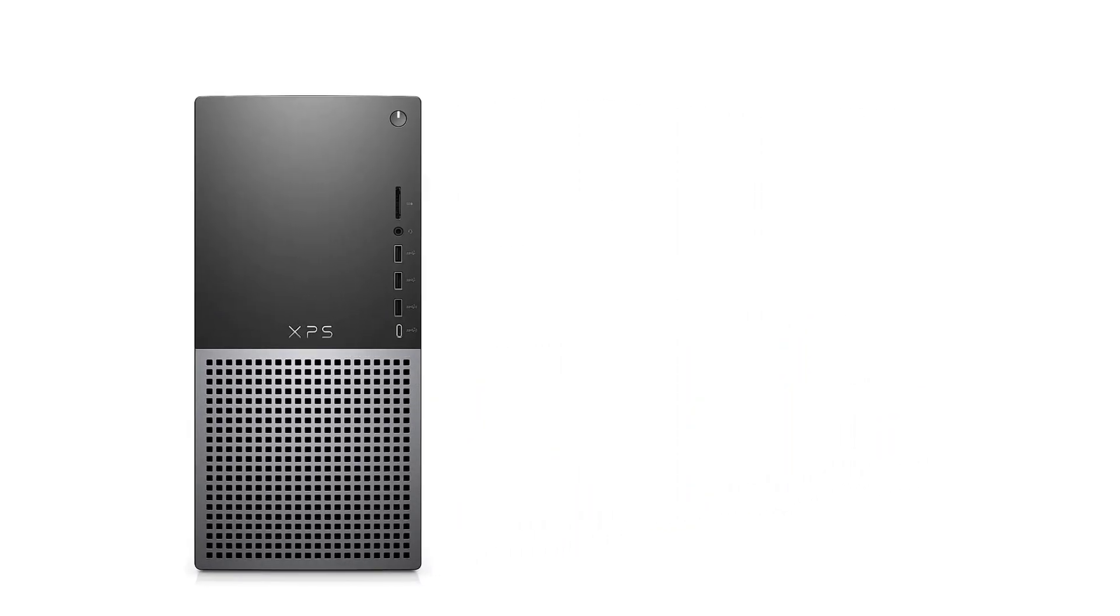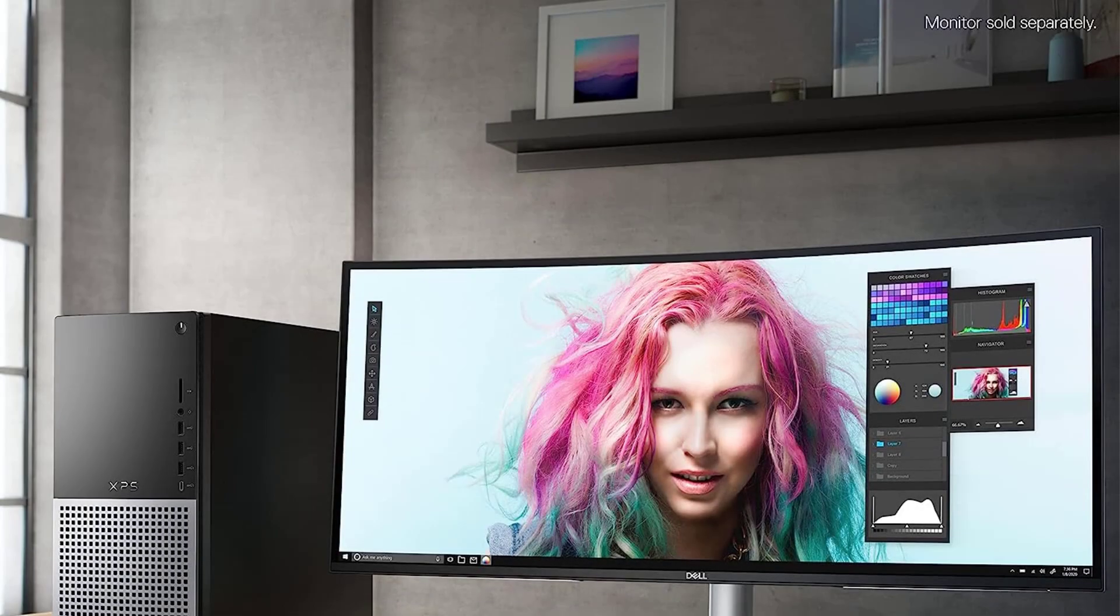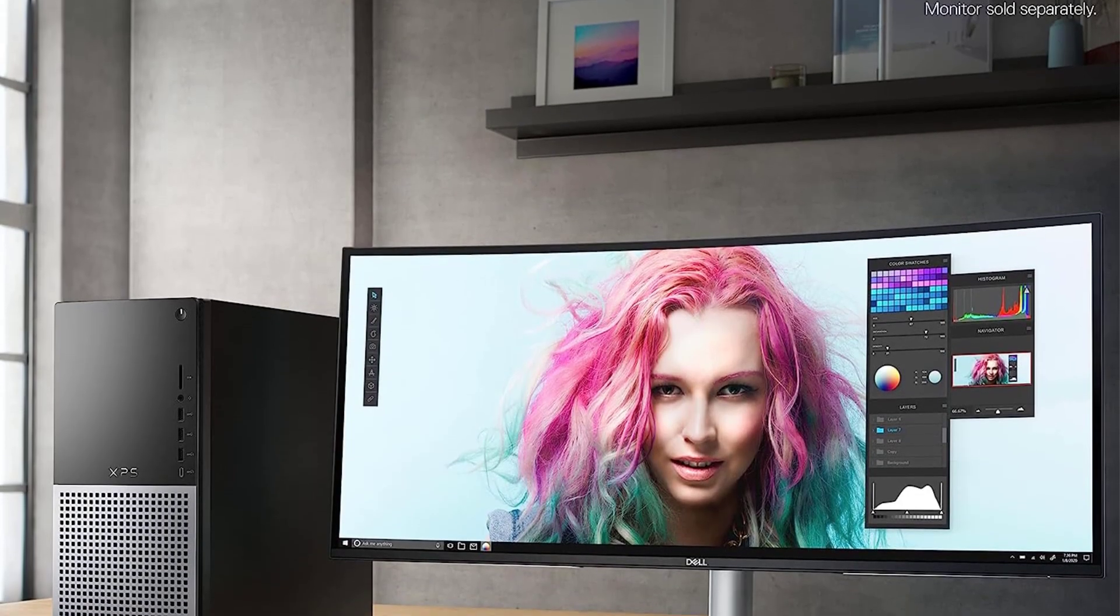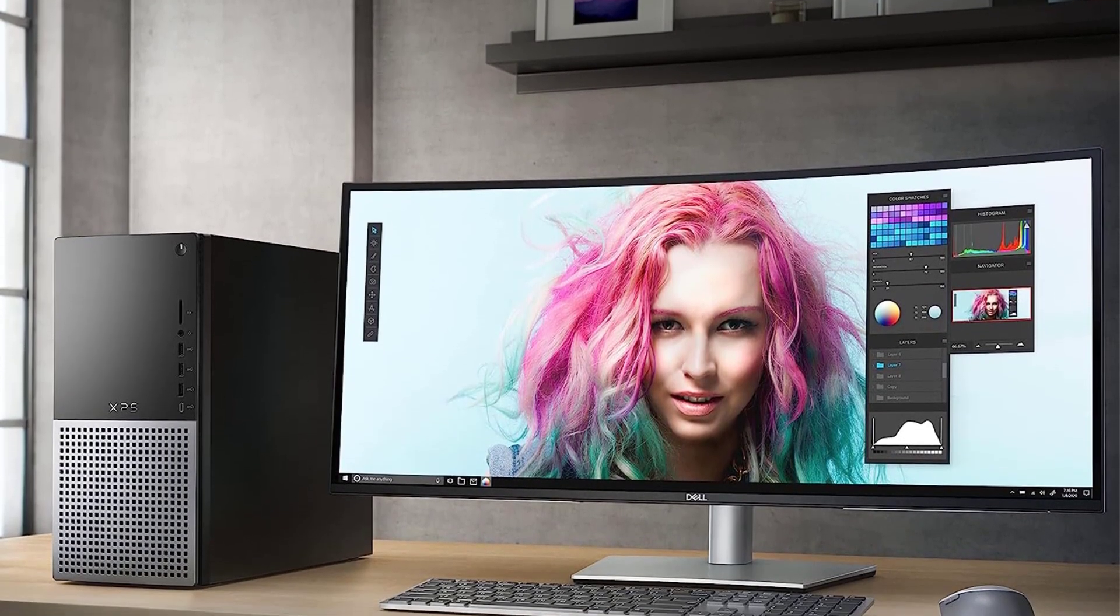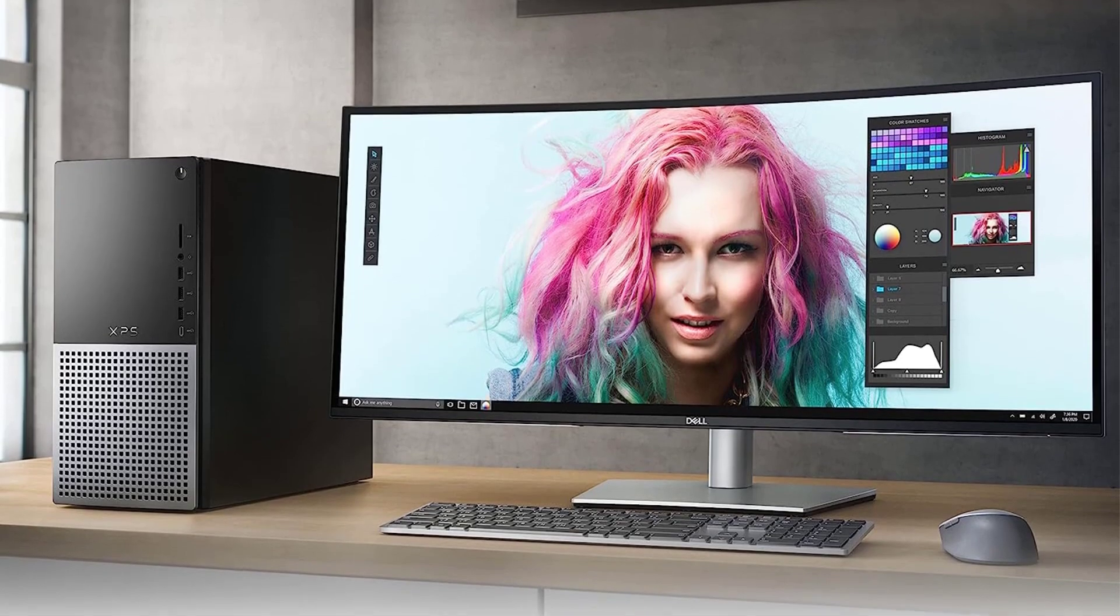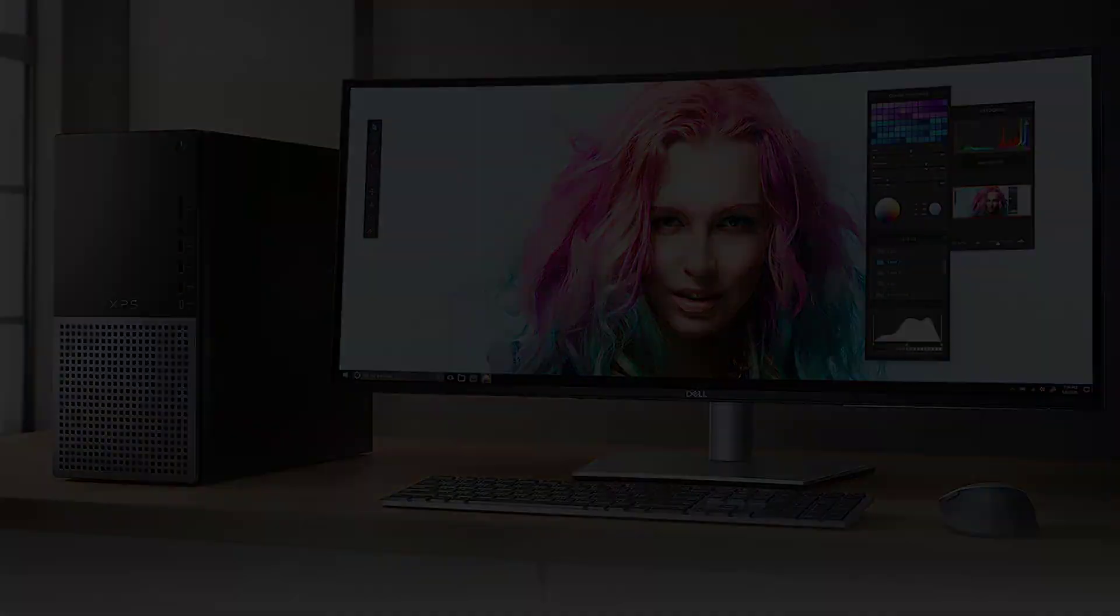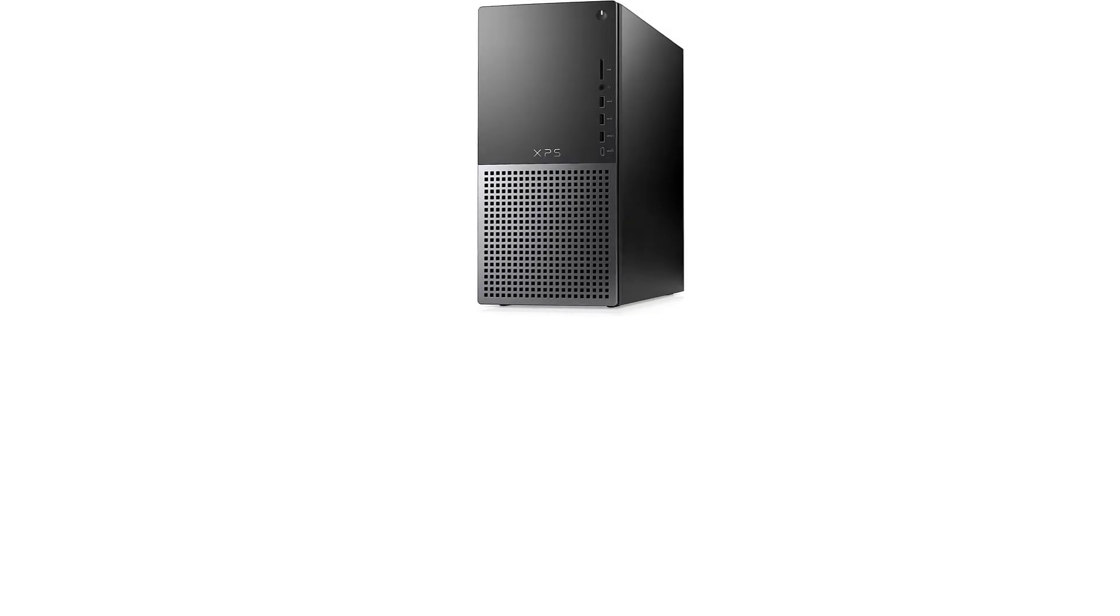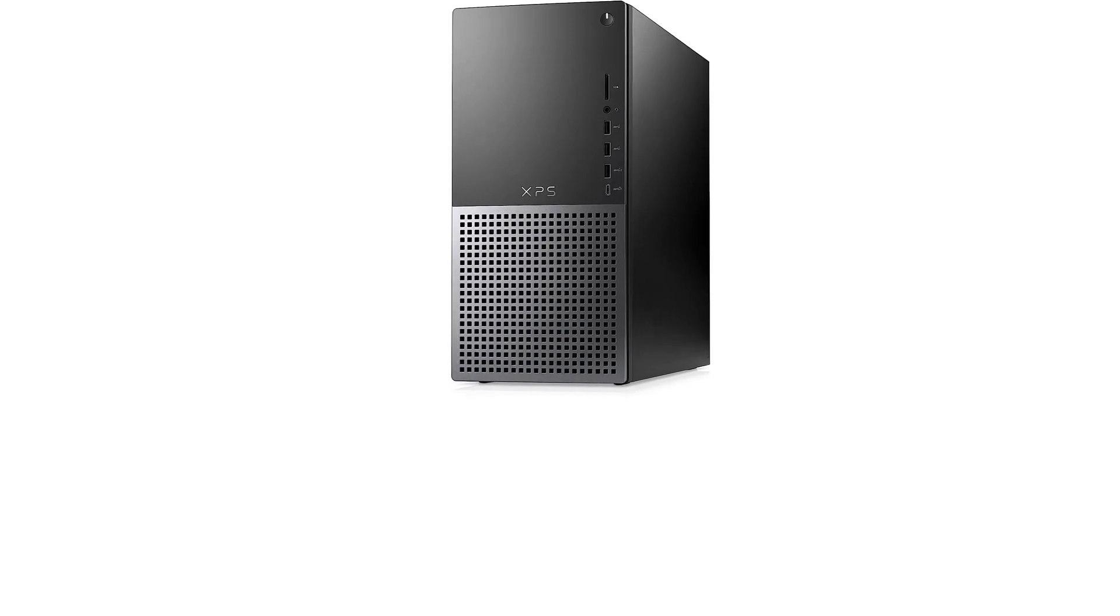Stay cool. The Dell XPS 8950 desktop PC is built with thermal efficiency. Cool air enters through the front and out the back over the graphics card, power supply, and SSD, without recirculating.